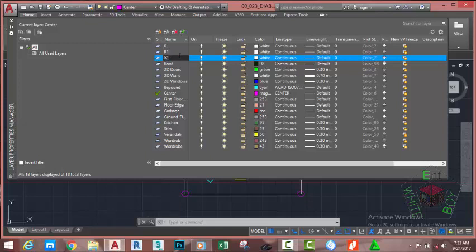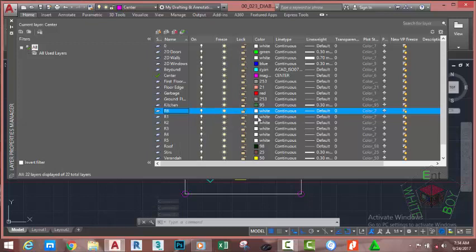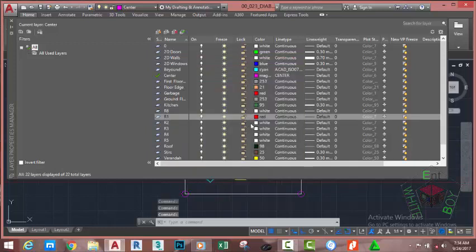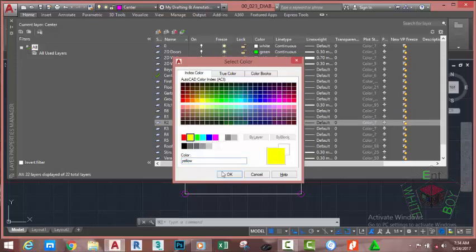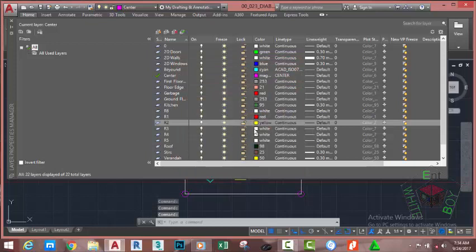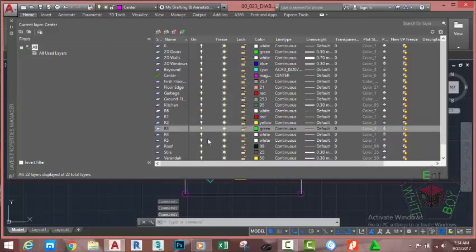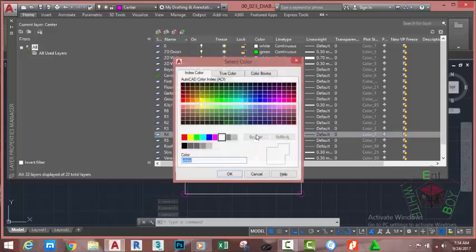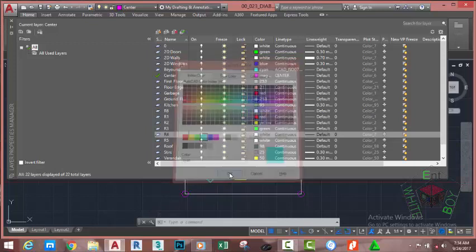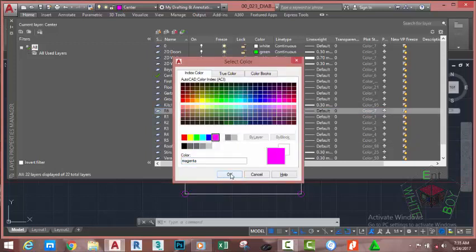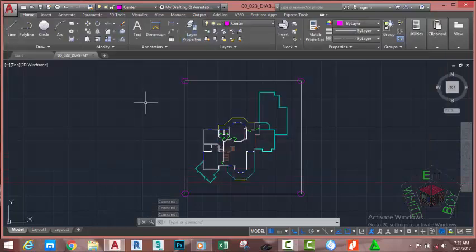Create layers R2 through R6. You can delete these layers after constructing your roof, but set them up now. Go to R1 and click the color swatch — select index color number 1, click OK. Set R2 to index color 2, R3 to index color 3, R4 to index color 4, R5 to index color 5, and R6 to index color 6. Click OK and close the Layer Properties Manager.